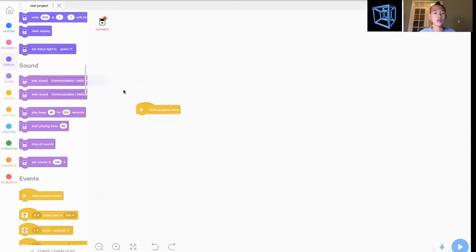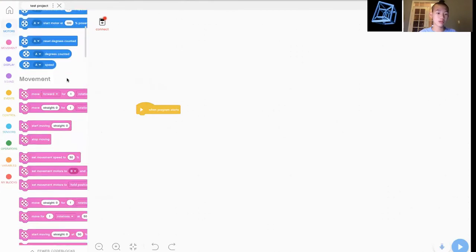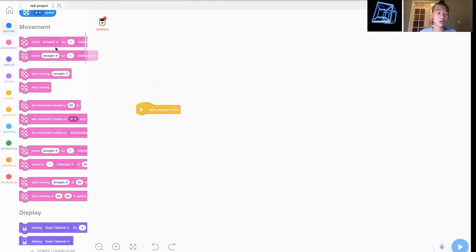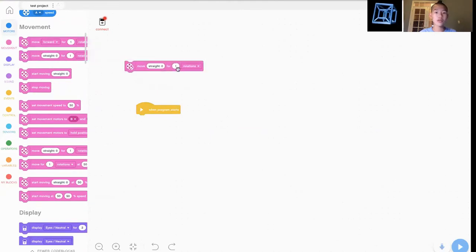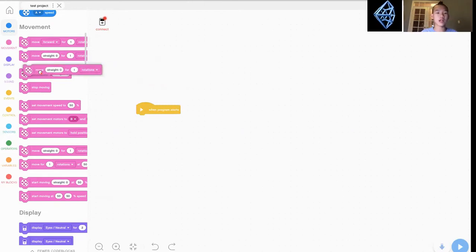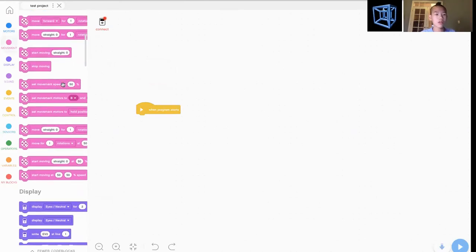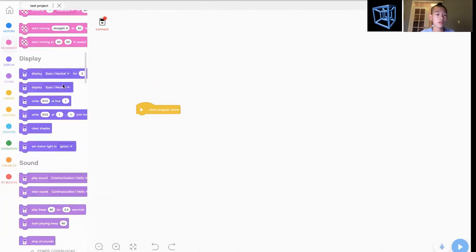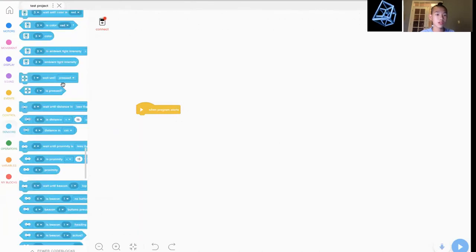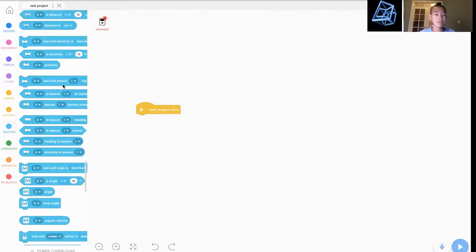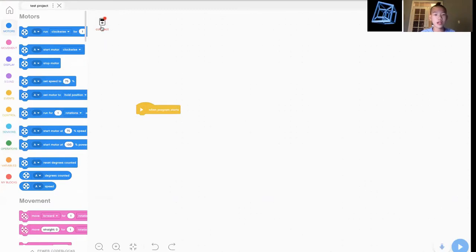For example, in EV3 Mindstorms, they don't actually give you words. If there's a variable of speed, for example, if you go to movement, and there's straight in these variables, they won't actually give you these words. This is way more organized for EV3 Classroom. I'm not criticizing EV3 Mindstorms. I'm just saying this is more organized than EV3 Mindstorms.